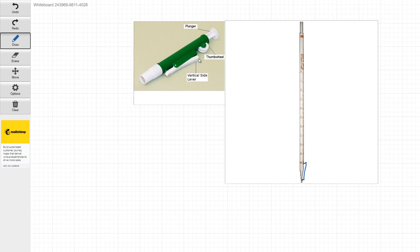So when you guys turn this thumb wheel, this plunger is going to start coming up. And if the tip here is in liquid, it will draw the liquid up. So very important when we're using these guys, don't turn them upside down. We don't want to get any liquid into this area here because you can ruin the pipetters that way.